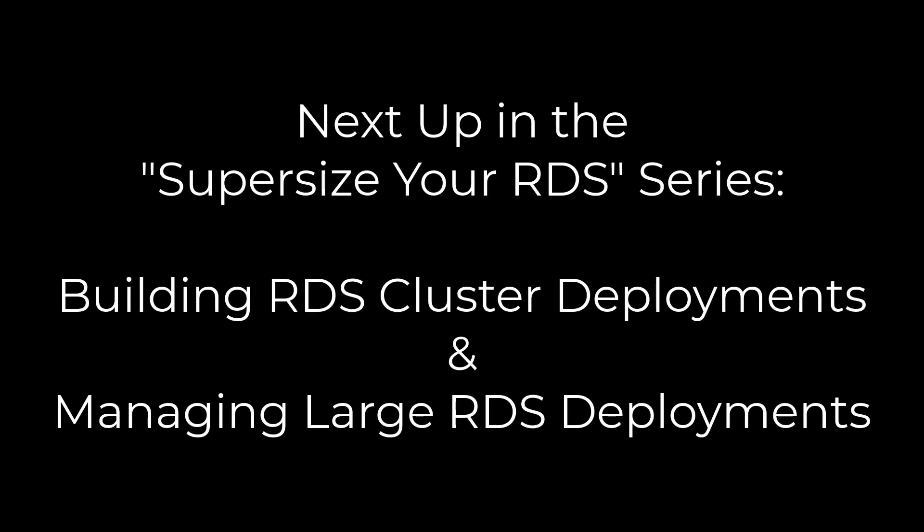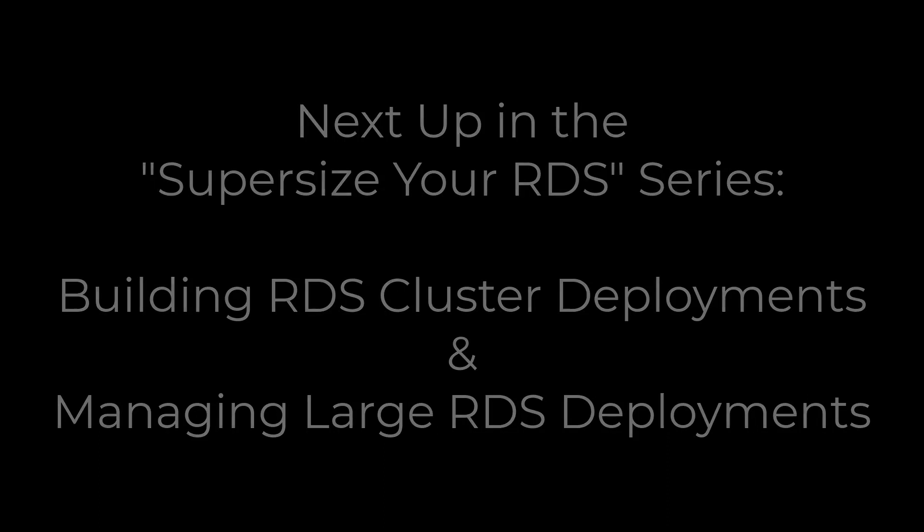Stay tuned for my next videos in this series where I discuss how to further supersize your RDS by setting up RDS cluster deployments and how to effectively manage very large RDS environments.